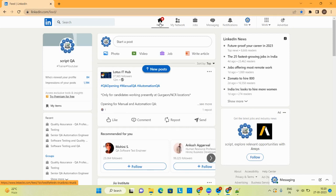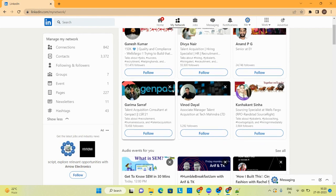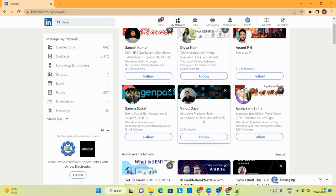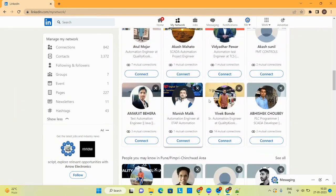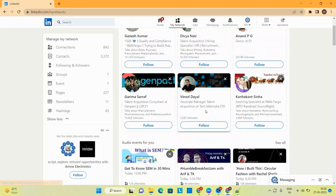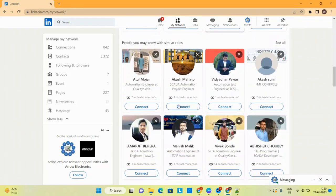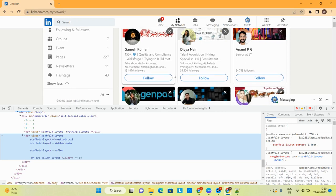Hey, hi all, welcome to Script QA. In today's session we are going to see how to send bulk requests on LinkedIn with the help of browser JavaScript. For that I have opened my LinkedIn account. If I go to the network, I can see some people for which I have a Follow button, and some people for which I have a Connect button. I will cover both: how to send bulk follow requests and bulk connect requests. For that I will open my dev tools.